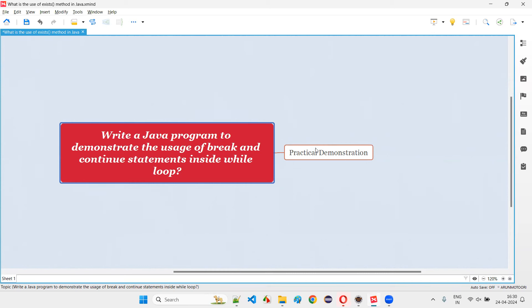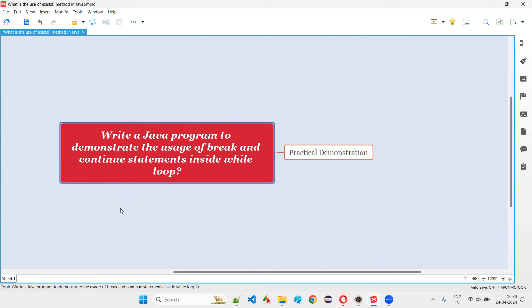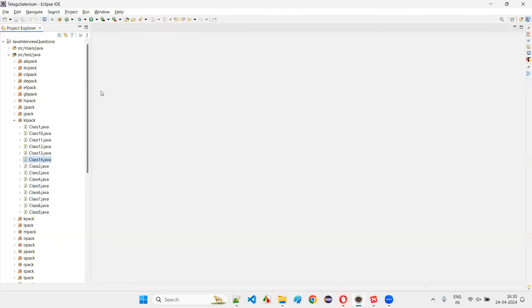The continue statement, unlike break, only cancels the current iteration — the upcoming iterations still continue until the while condition becomes false. That's the key difference: break exits the loop entirely, while continue skips only the current iteration.